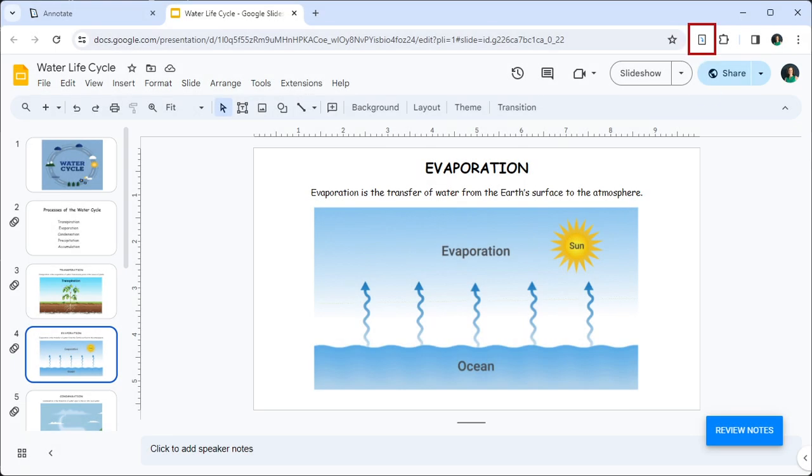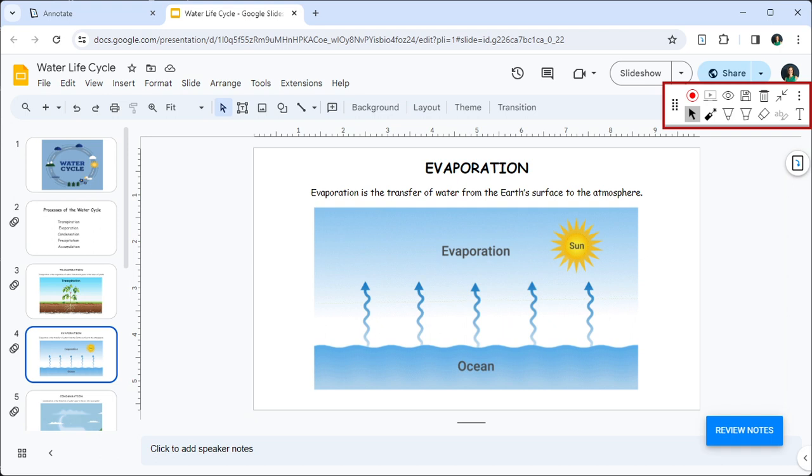For this, you are going to need the Annotate Chrome extension installed on both teacher and student devices. You can find a link to the extension in the banner above. Students will also need to have accounts on Annotate.